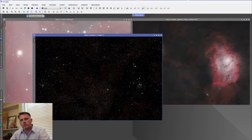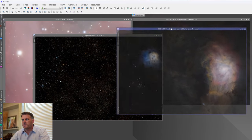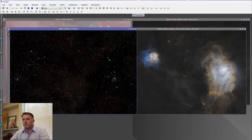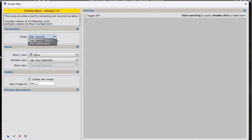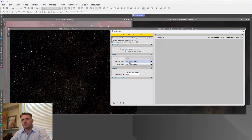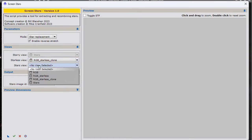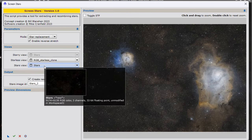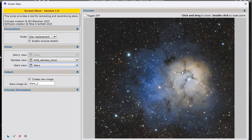Now that we have our stars-only image, the whole point is to transfer this over to a new image. I've run the starless image through narrowband normalization to create something different. We've got our stars-only image and we've got this new modified image. I'll drag the icon over to open the script, click Star Replacement, and because we did the Reverse Stretch before, we'll do it again. I select the new starless image I want to transfer stars to, then select the stars-only image, and as you can see, it transferred the stars over to the new starless image.